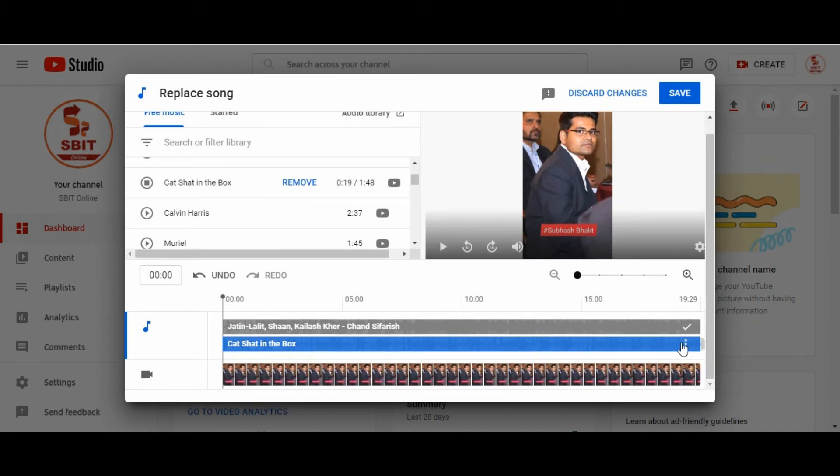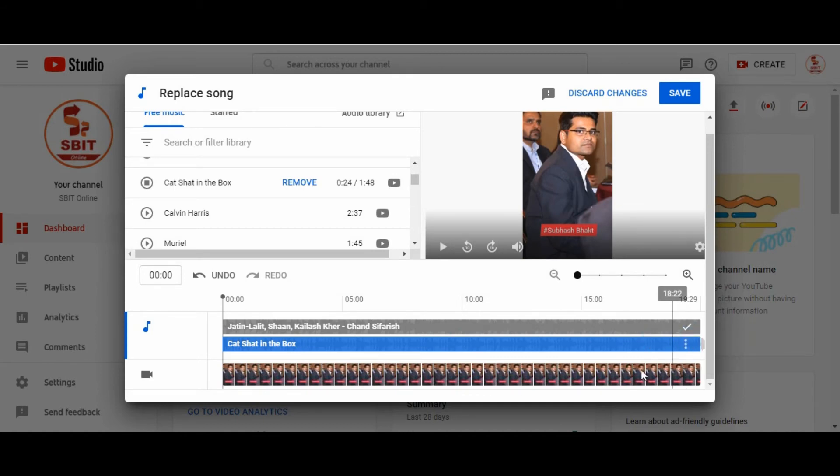I am going to replace that copyrighted music song with this YouTube music from YouTube library.